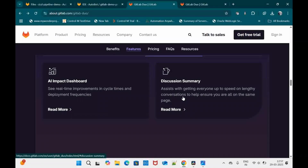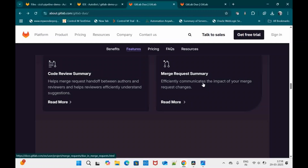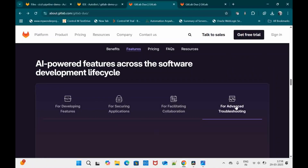For example, if you have a lengthy discussion as part of a milestone, you can use the discussion summary to summarize it. Code review summary helps both the author and reviewer efficiently understand suggestions. Merge request summary efficiently communicates the impact of your merge request changes — giving the reviewer and author a detailed description of new changes and their impact. Issue description generation helps developers or testers easily write issue descriptions.